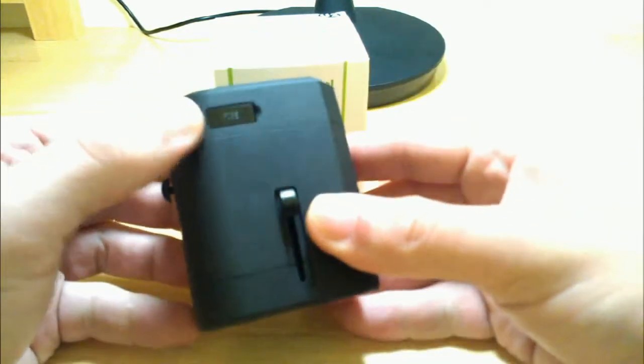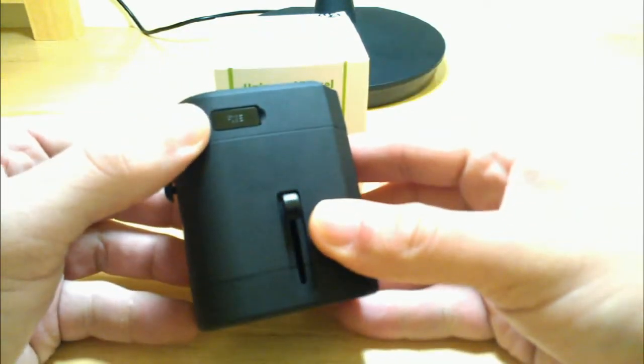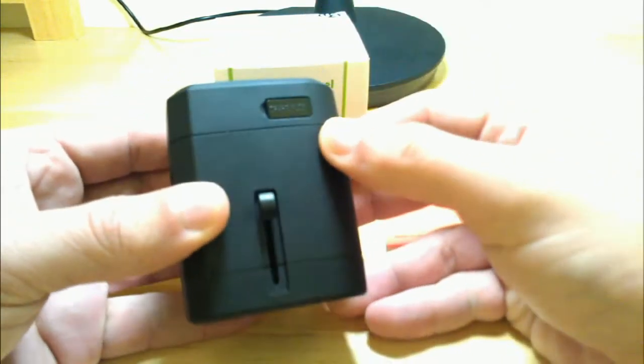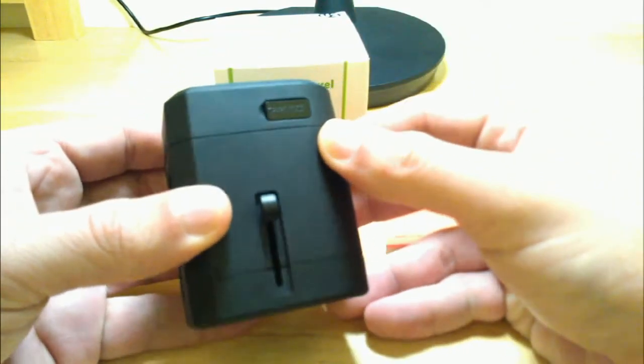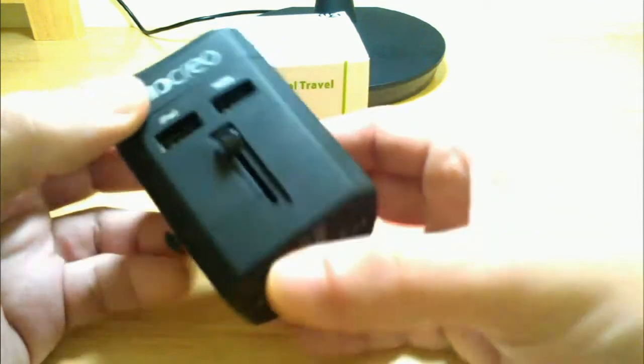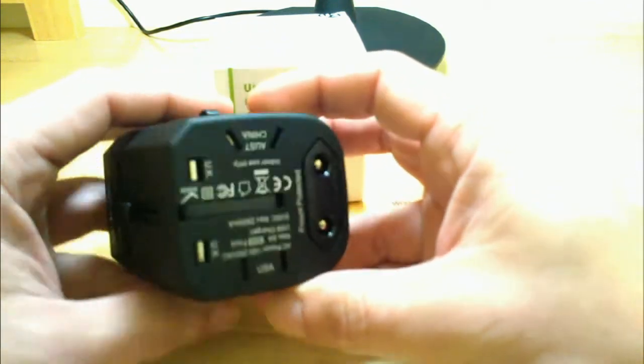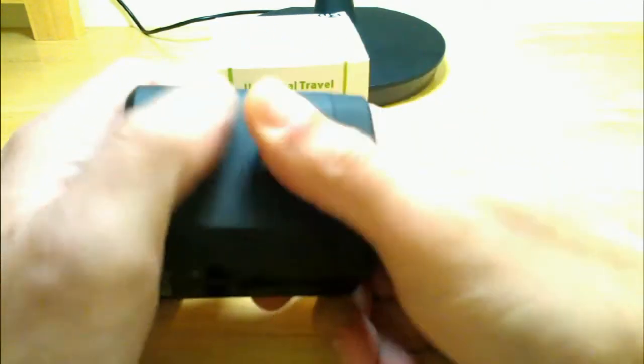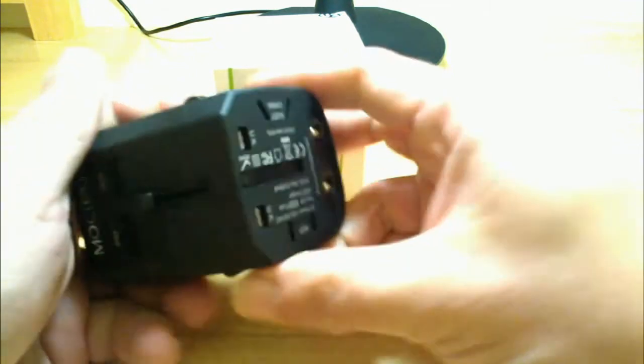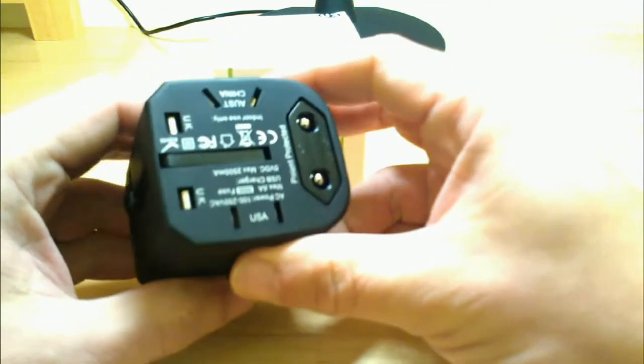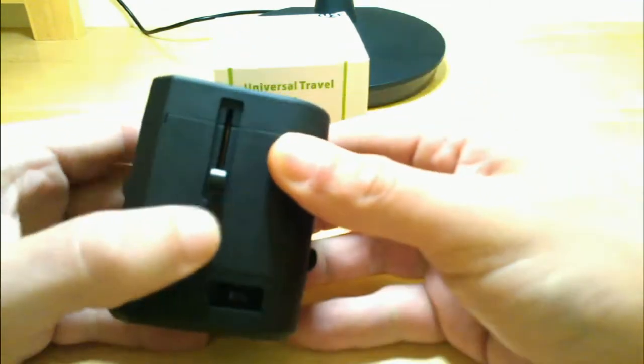It does have a fuse on the side here and then on the opposite side it has a spare fuse plug. One thing I really like about this particular unit is not only is it compact size, it has a nice rubberized kind of hard feel on the side but really nice.